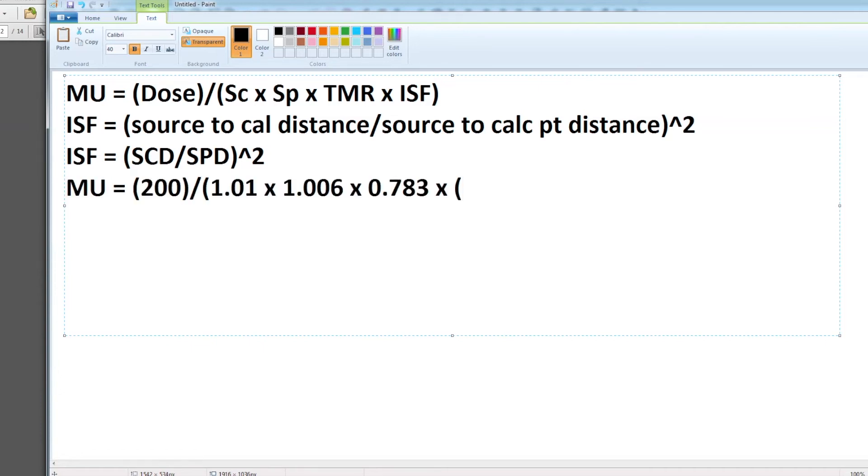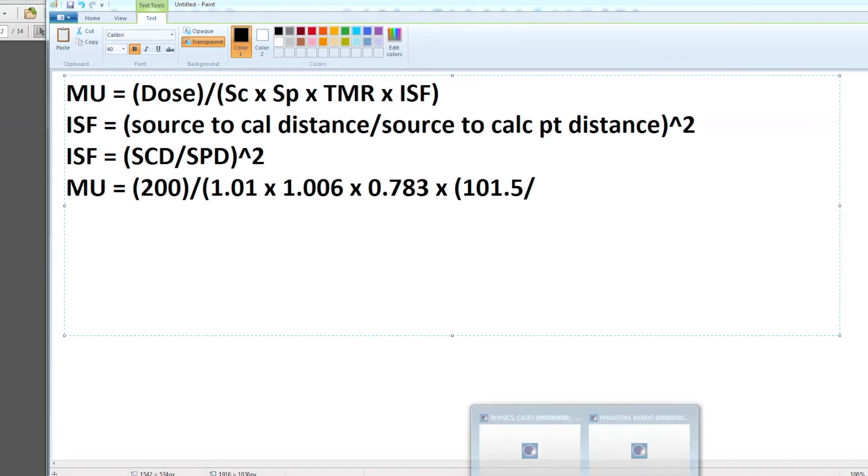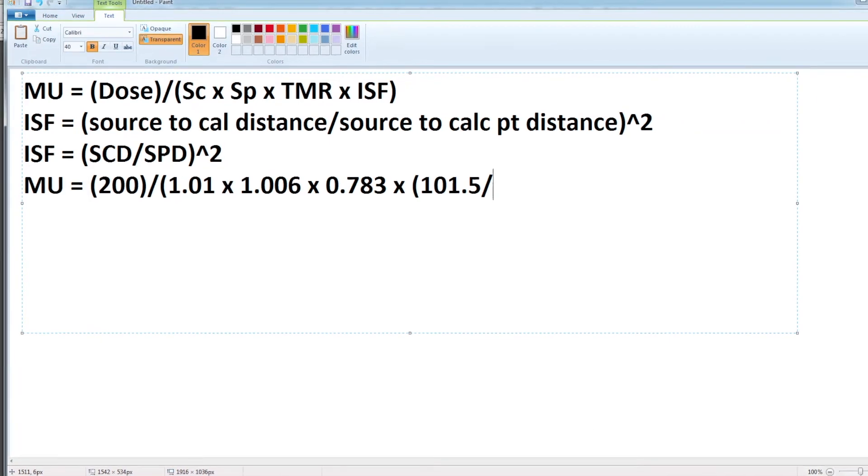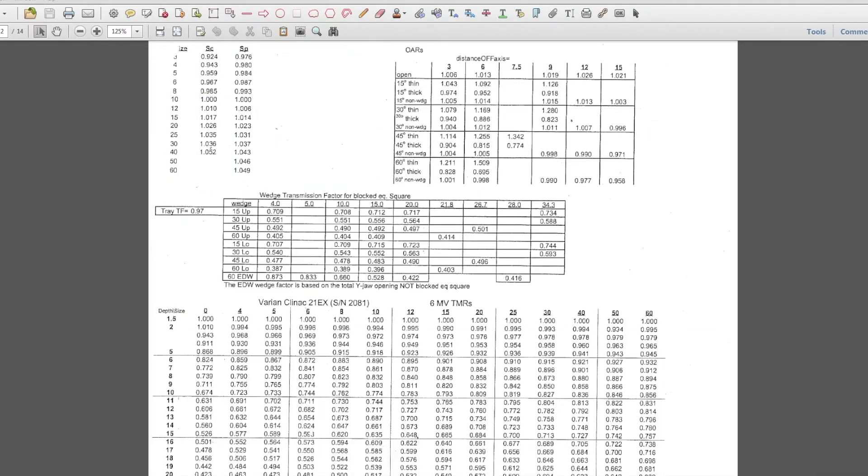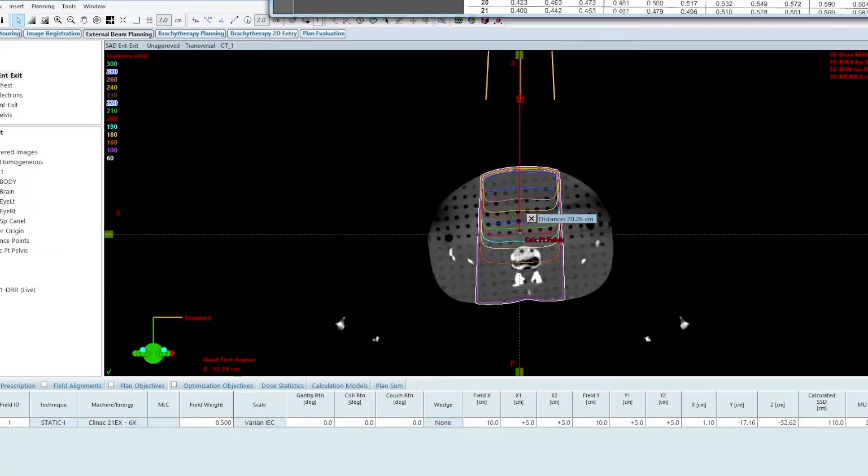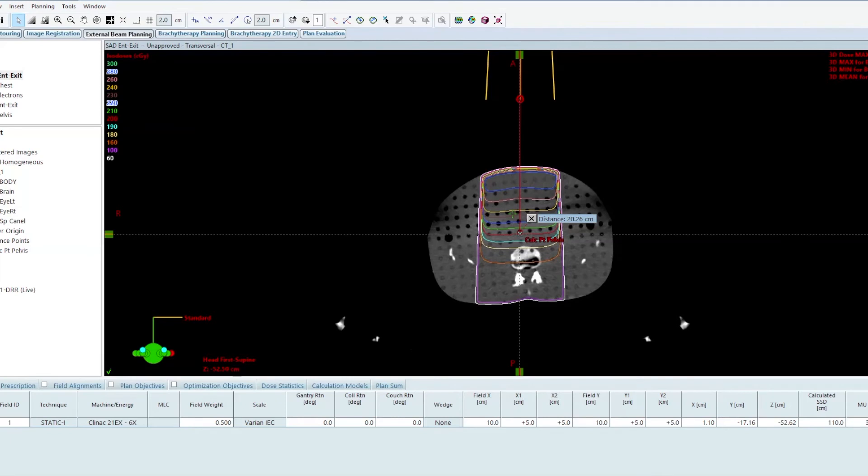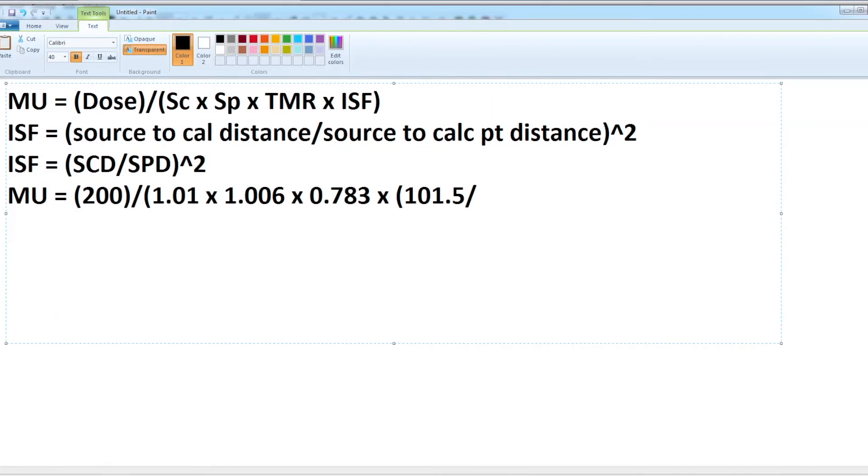Now my inverse square factor is source to cal distance 101.5 divided by my source to point distance. My source to point distance is 120 centimeters. I'm at 110 centimeters SSD and then I have an additional 10 centimeters of thickness until I get to my calc point, so my source to point distance is 120, and this is squared.